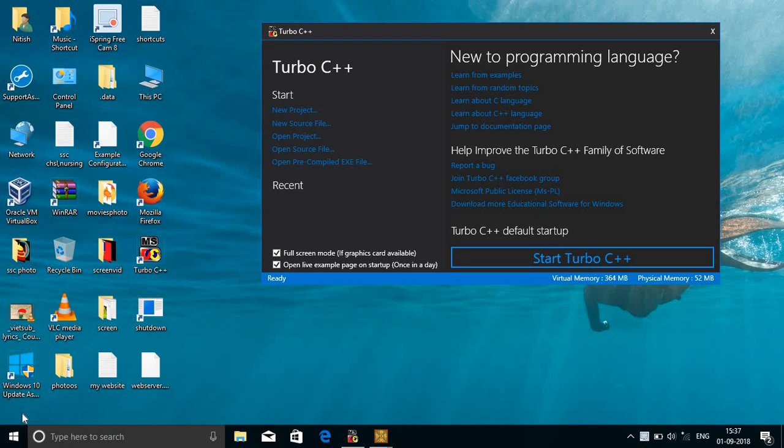Hello guys, we have already seen what FCFS CPU scheduling (First Come First Served) is. Now we will try to make a program in C for FCFS — how we can implement it in Turbo C. Let's check this.